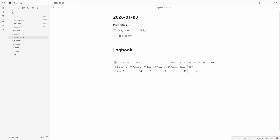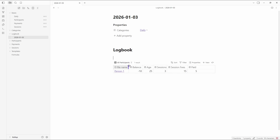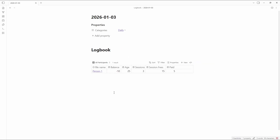We have the daily base which shows all the dailies, then we've got participants, payments, and sessions. Because of the exclamation mark I can see it inline, so I'm looking at the all participants view of the participants base. If I click the dropdown you can add more views, and in my vault I have far more than one, but we're keeping it simple here.